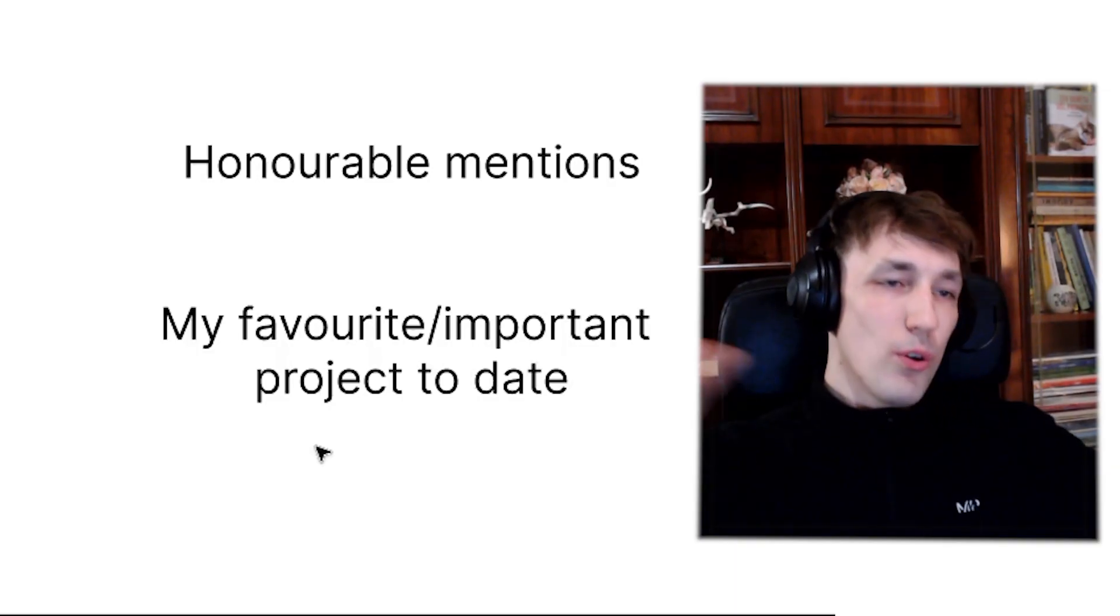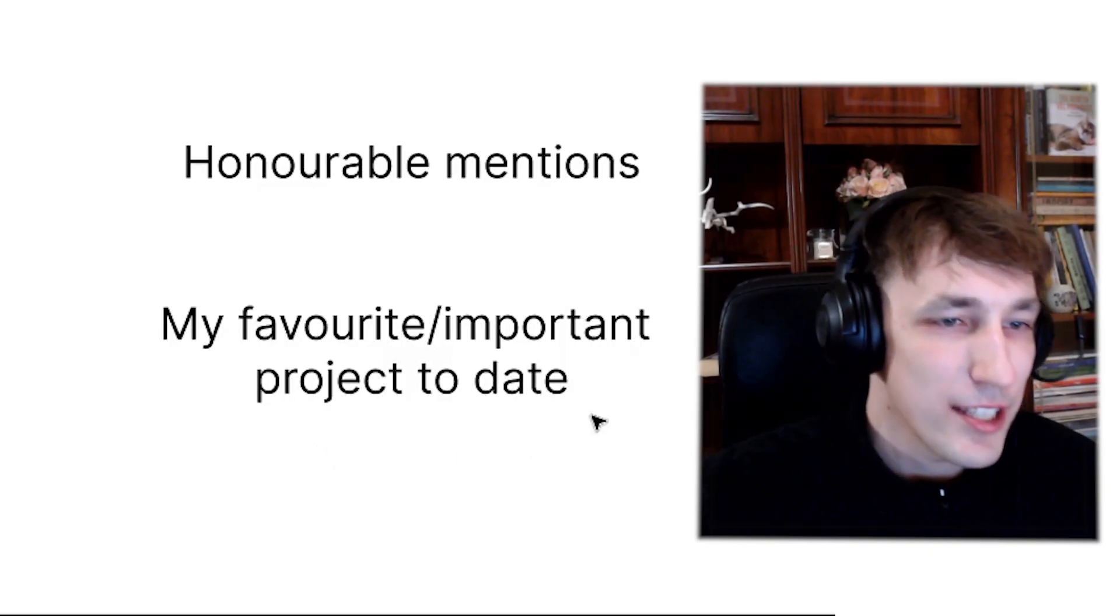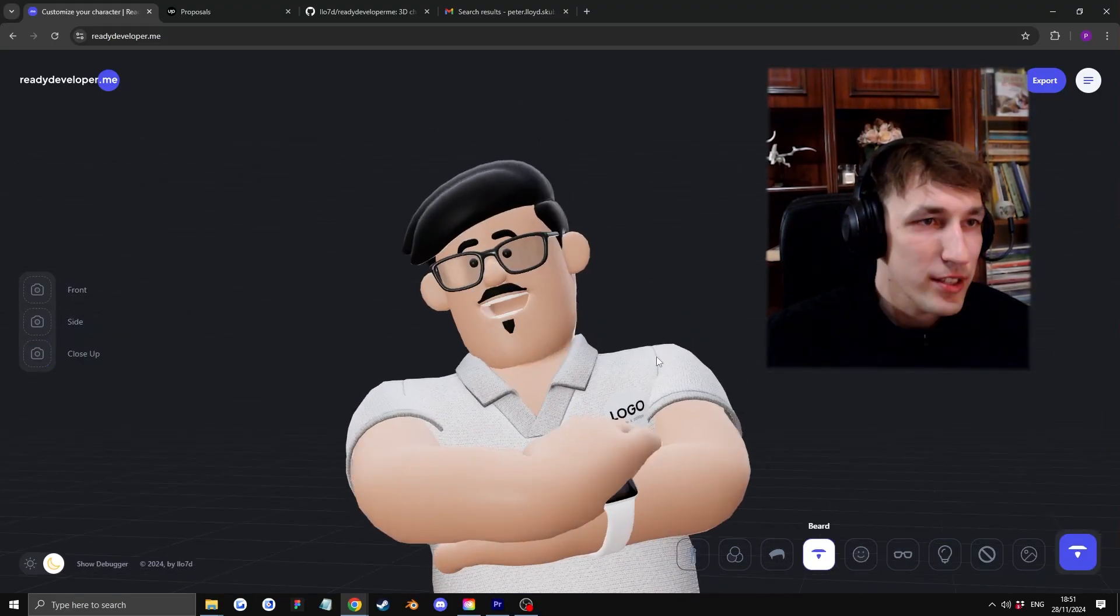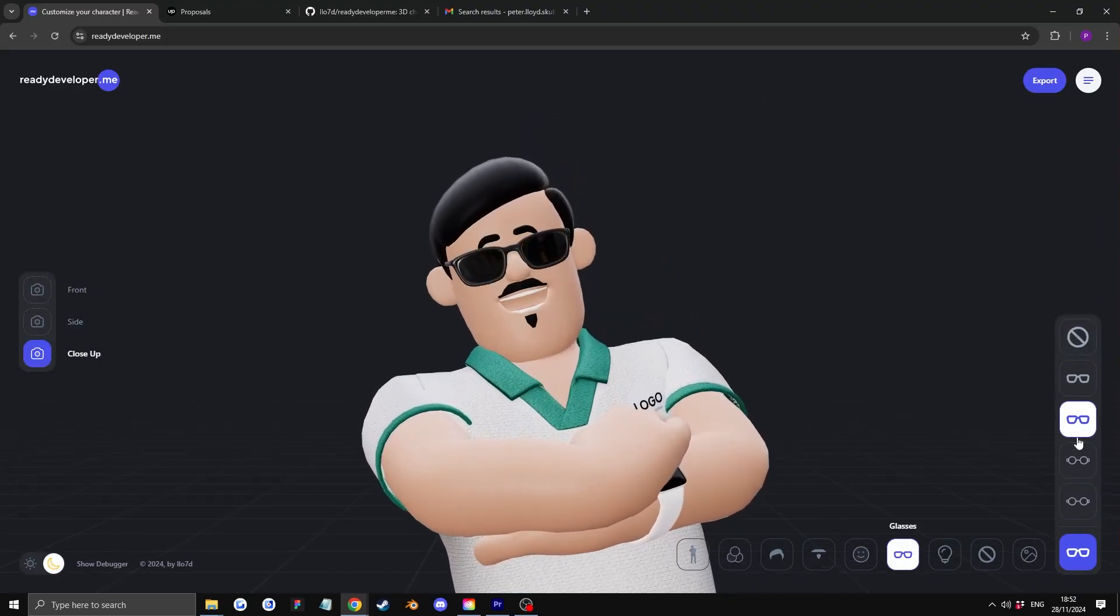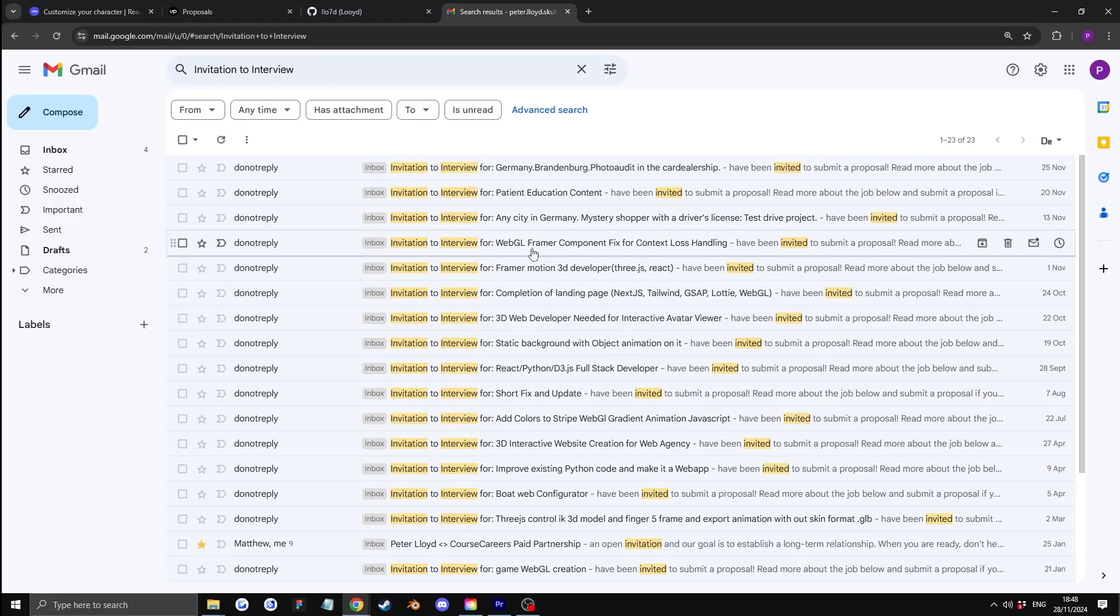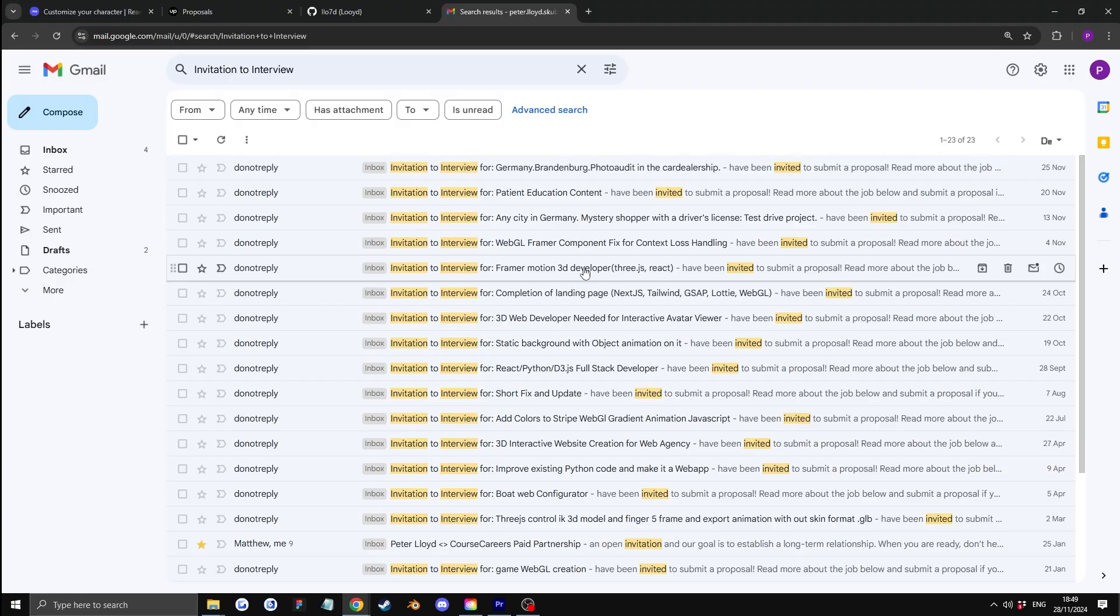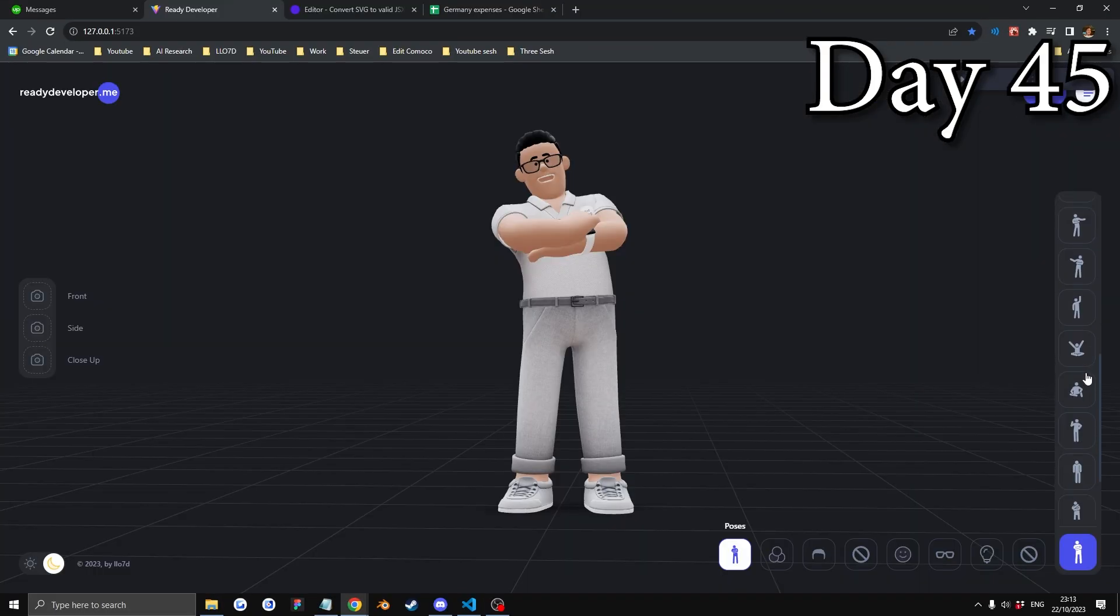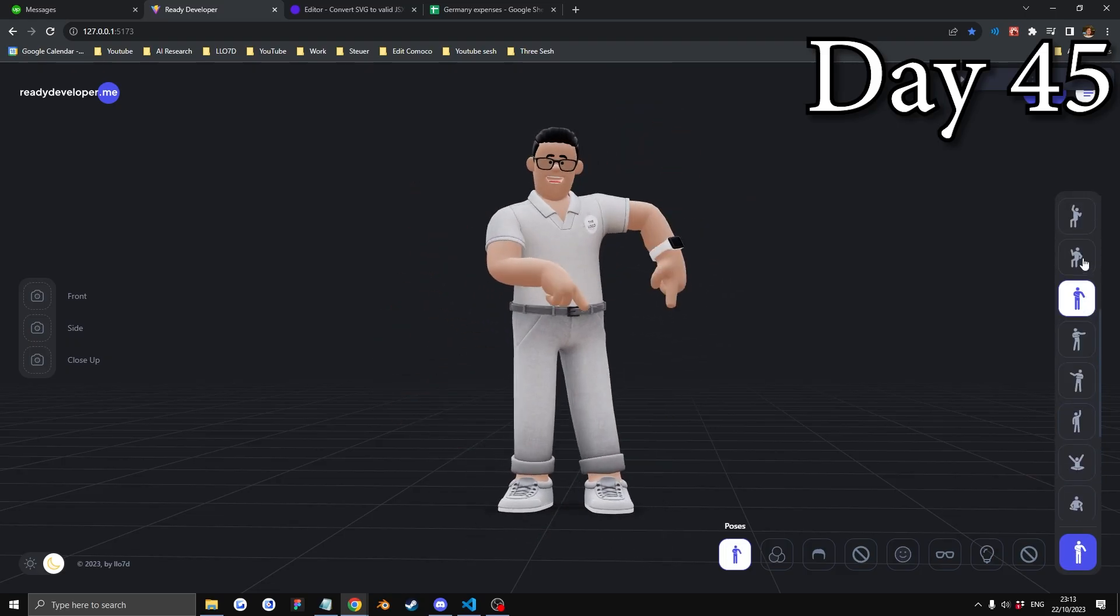Also, honorable mentions. If we're at the topic of freelancing, I quickly wanted to mention again, my project ReadyDeveloper.me project I did back in 2023. And this project gets me invites on Upwork all the time. Every few days, someone sends me an invite for their project. I spent three months making this. So it's genuinely my proudest project yet, but I hope I will make something cooler in 2025.